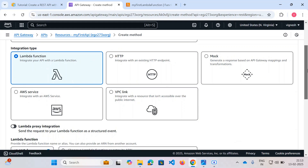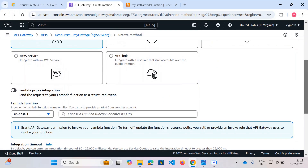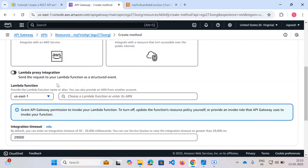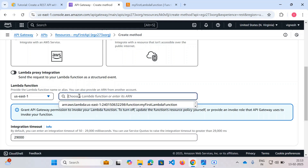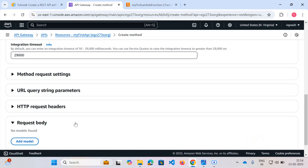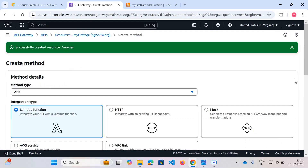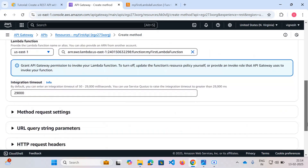We've already created a Lambda function, so I'll check the integration type as Lambda Function, uncheck the proxy integration, and since we created both the API Gateway and Lambda in us-east-1, I'll select that region. Then I'll select the Lambda function we already created — 'my-first-lambda-function'. You can keep the request body settings as default — no need to add anything currently. You can see how quickly it got created.